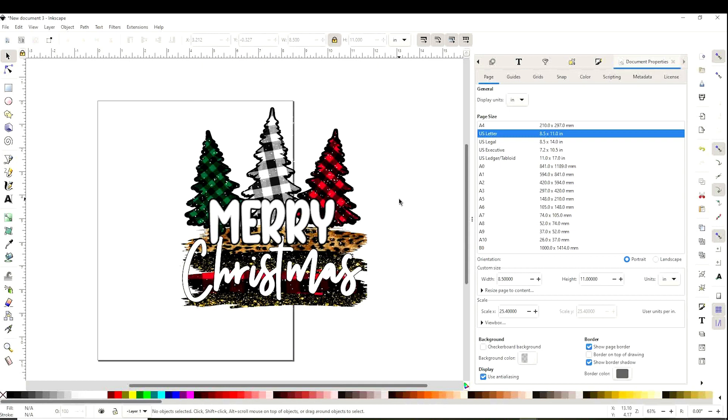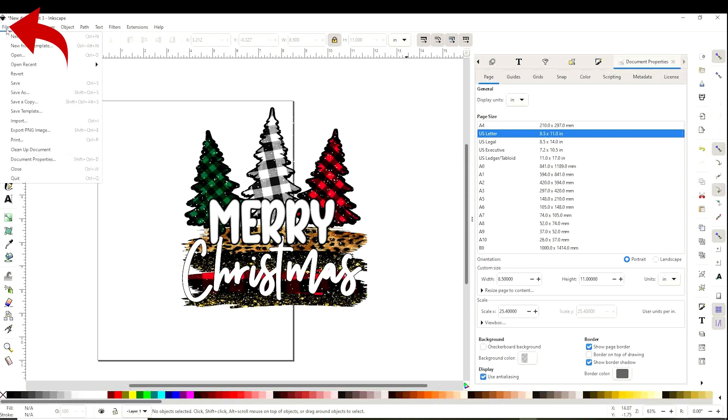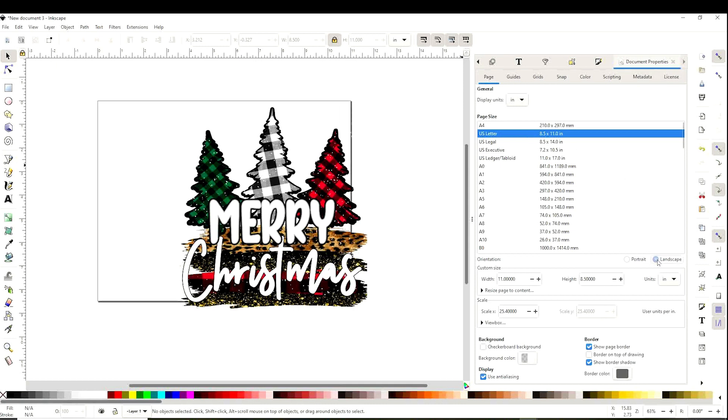Now we're going to select the size of the paper we're going to be printing. This is the window where we can change the size, but if you don't see it, go to File and click on Document Properties. Now here you may select the size. Let's say we are going to print letter size. Select letter size and change the orientation to portrait or landscape. I will select portrait this time.